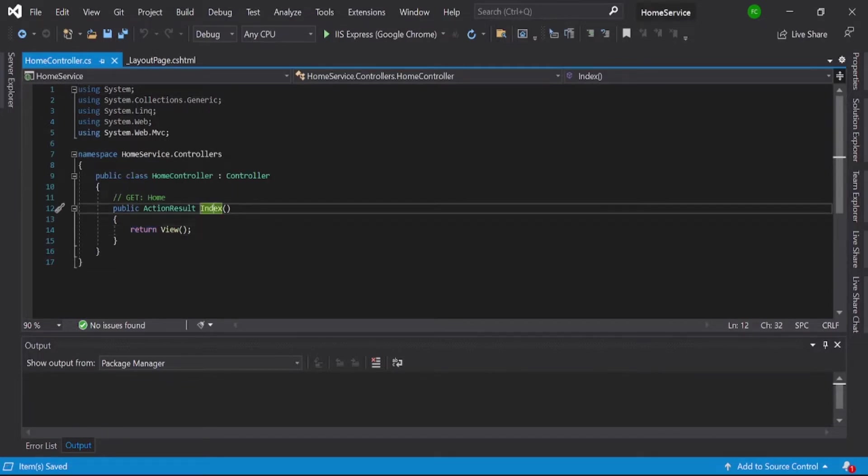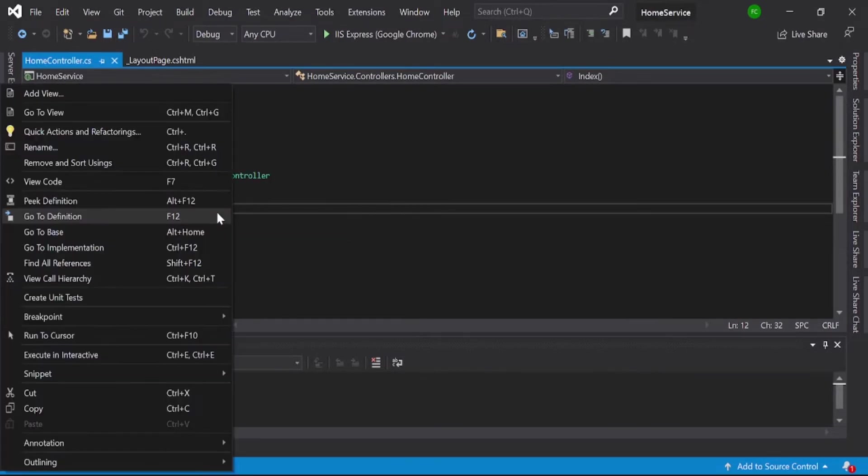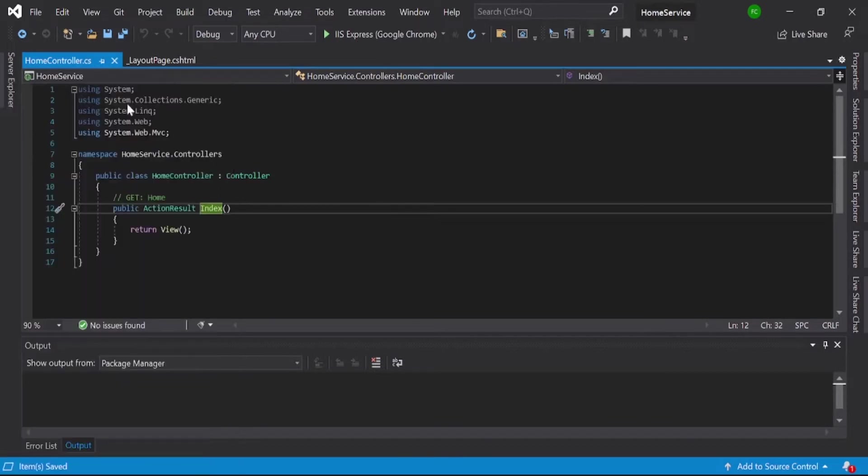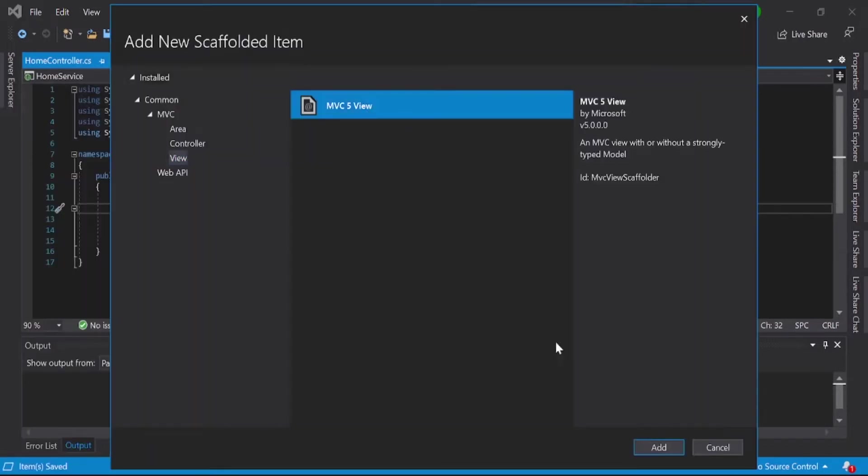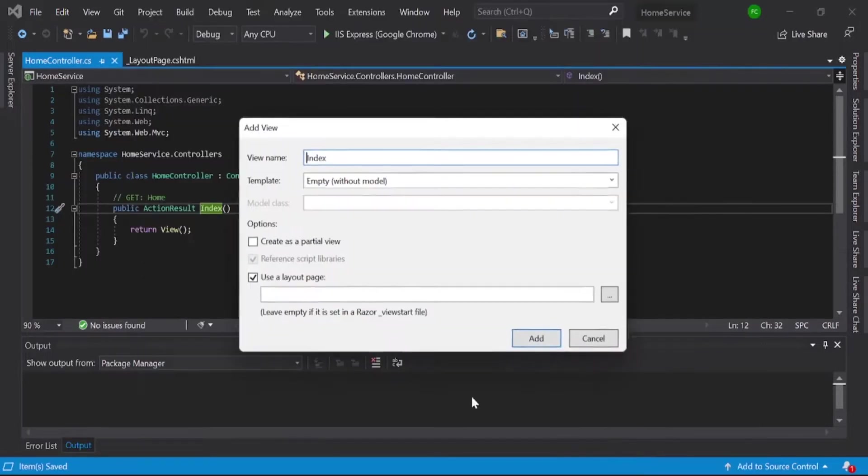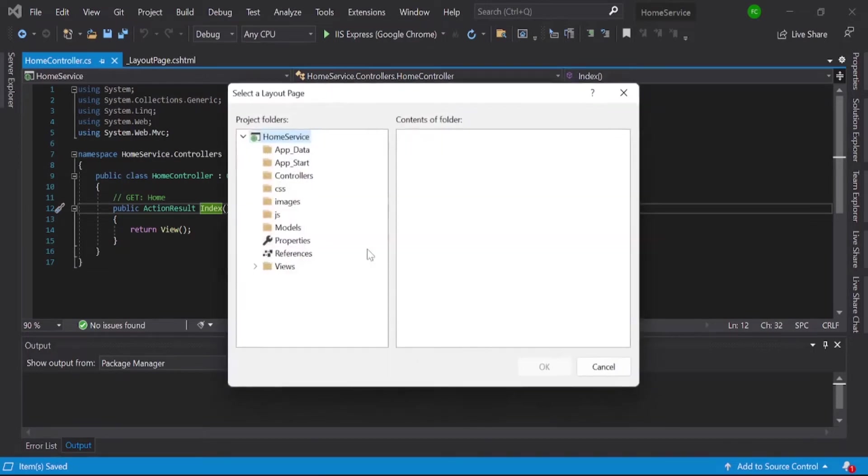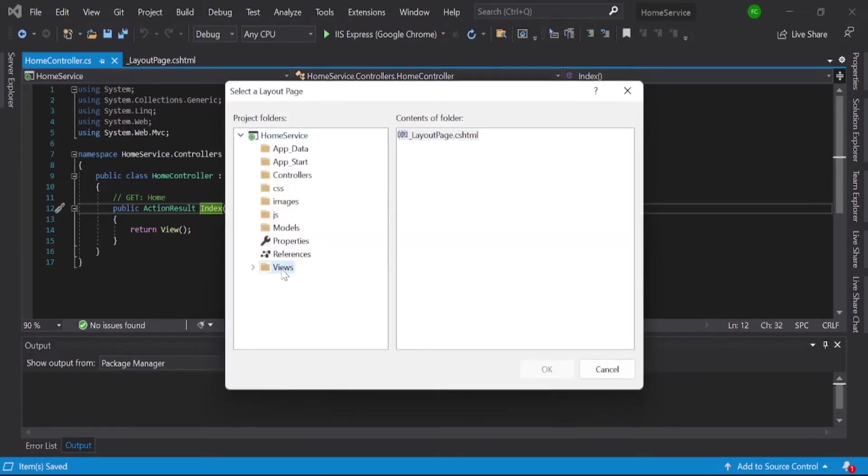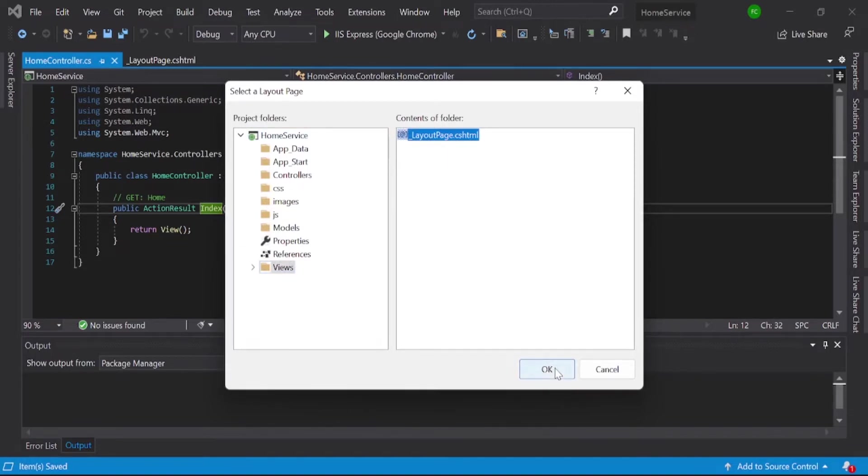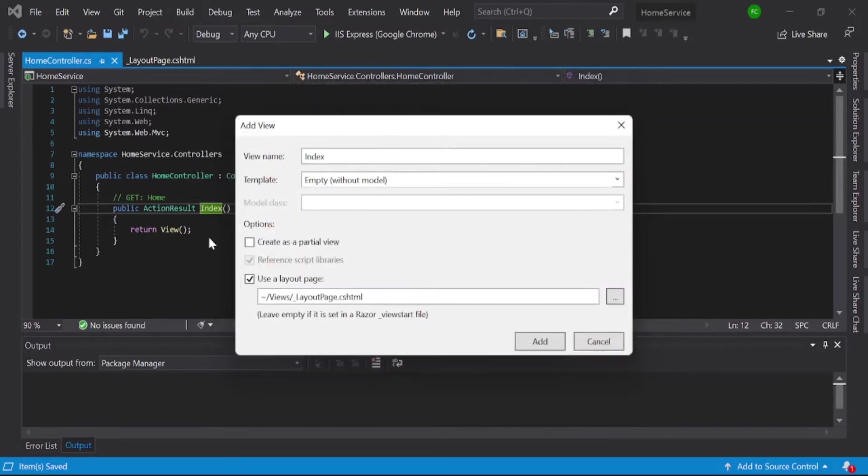And here is the main, use a layout page. Yes, I want to use one layout page. That is now here, you can see view and layout page, and which is that one and layout page.